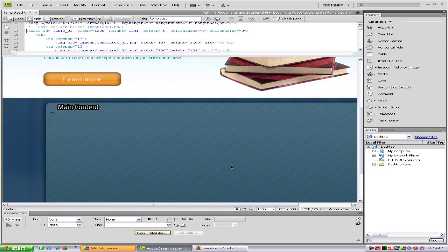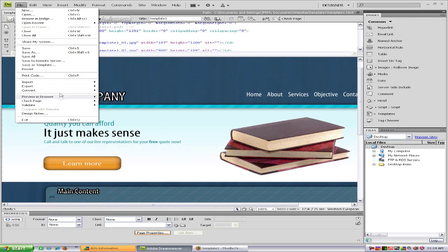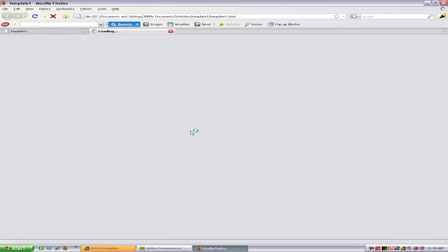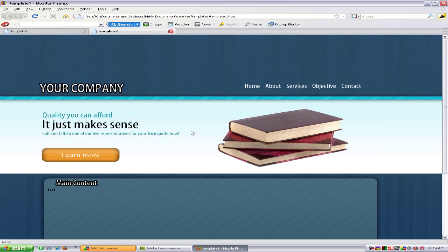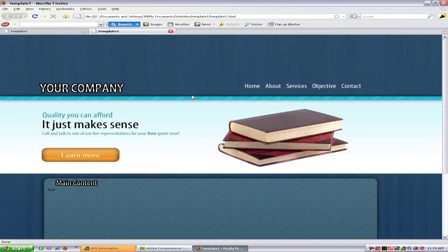And preview that in the browser — Firefox. And there it is. Looks a lot nicer. As you can see it all flows more. Thanks for watching.